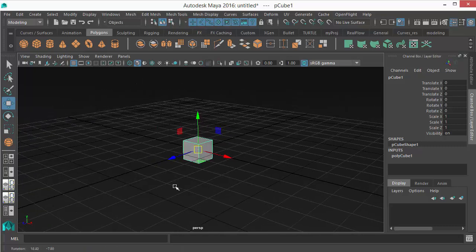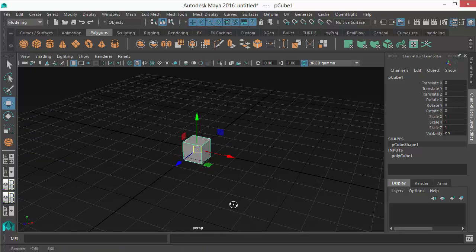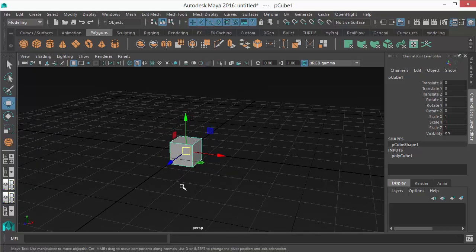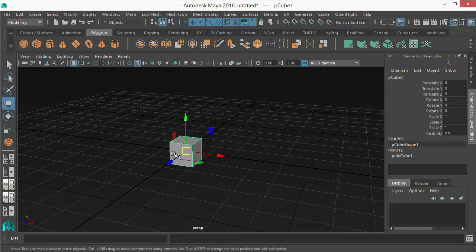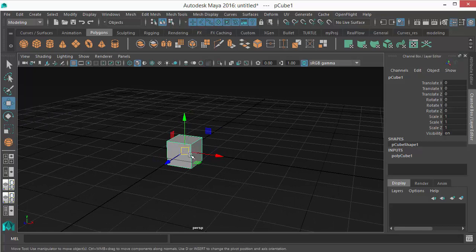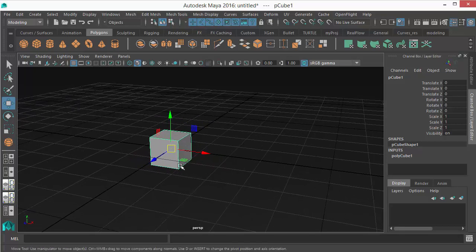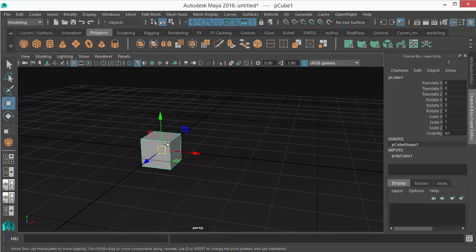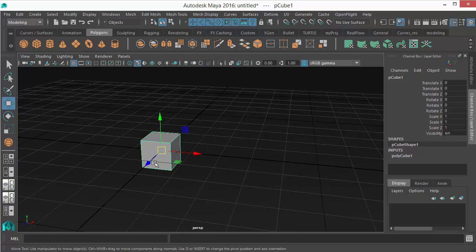World axis means the axis is aligned to the world. You can see there are three different arrows, some squares, and a square at the middle. Let me tell you how this manipulator works. If I want to move my object in the X axis, which is left to right, I can hold the red arrow.